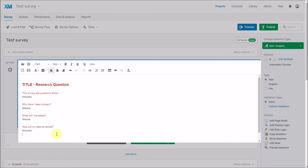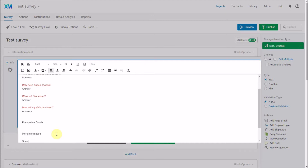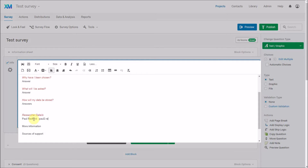You can see how easy it is to format questions in the rich content editor. Another thing you might include is researcher details — your name, email address, phone number, or postal address. What I want to show you at this point is that we can also make this a clickable link.